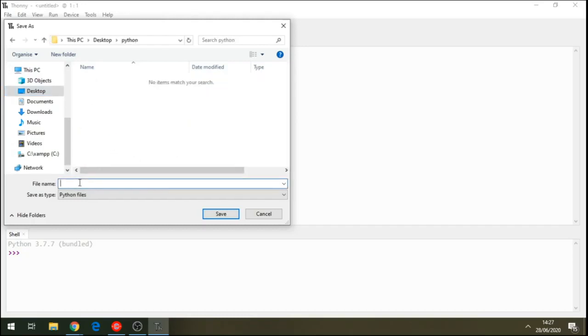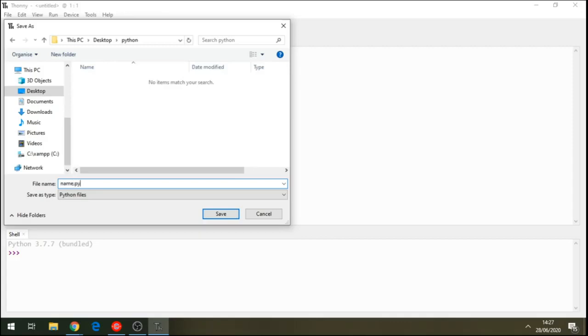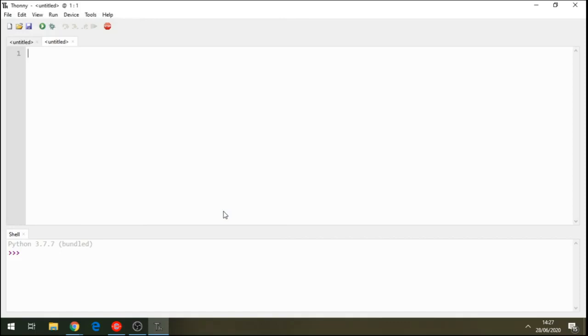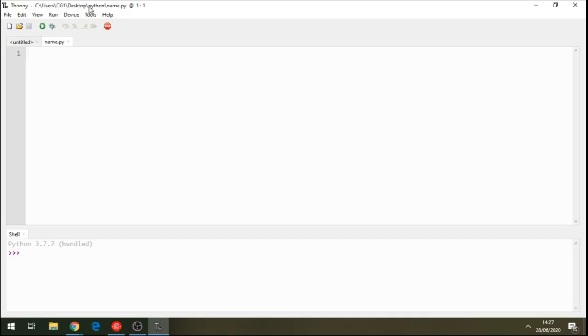And let's drop this file here. Let's name this file. We call it name.py. Don't forget the dot py. Save this. We can see the link there. It says it's on c users slash cgi slash desktop slash python slash name.py. This is where our file is.